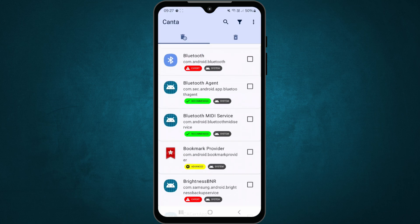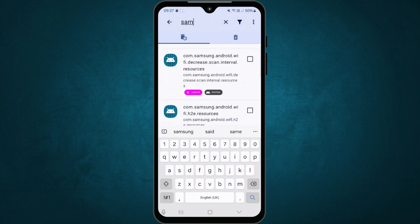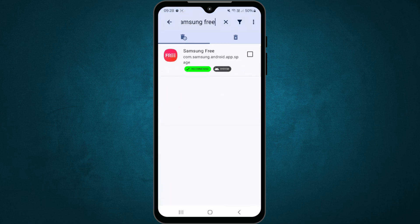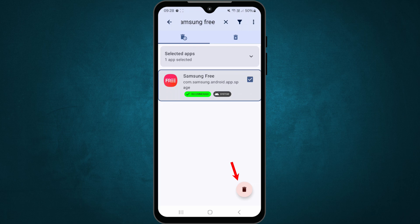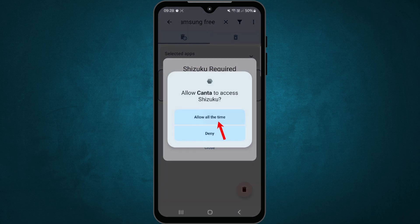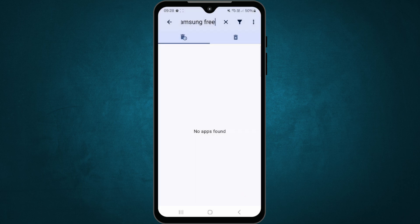So I'm gonna search the Samsung Free app in Kanta. Select the app, then tap the delete icon. Kanta will request access through Shizuku. Now, a confirmation will appear. Confirm the action and just like that, the app is gone.